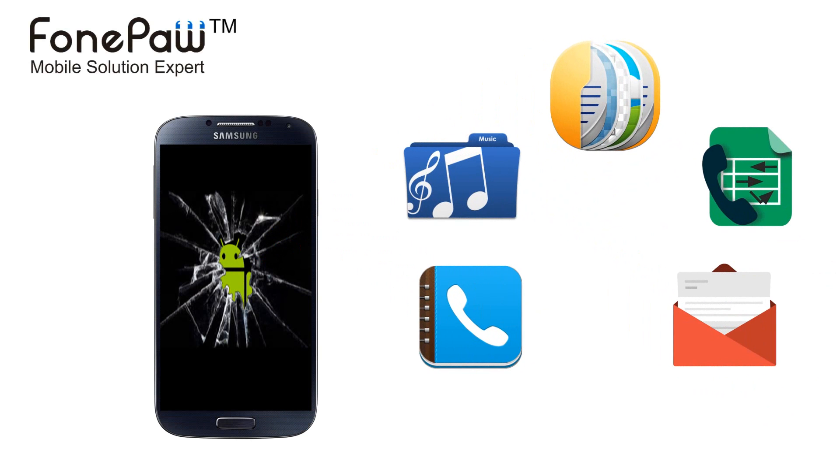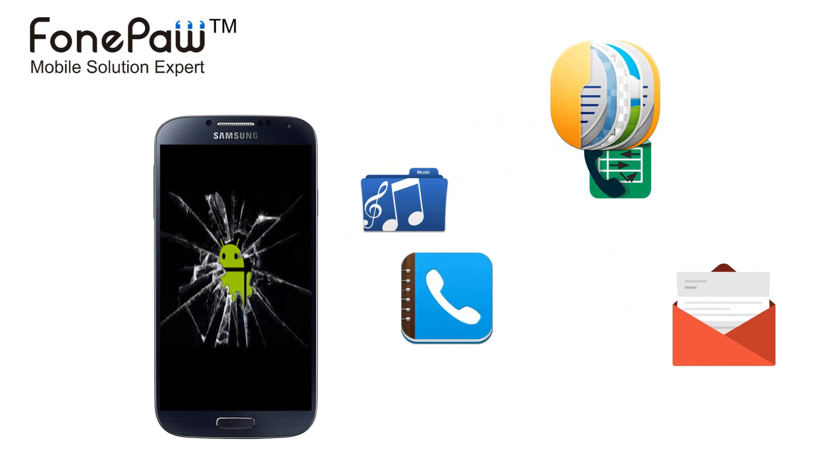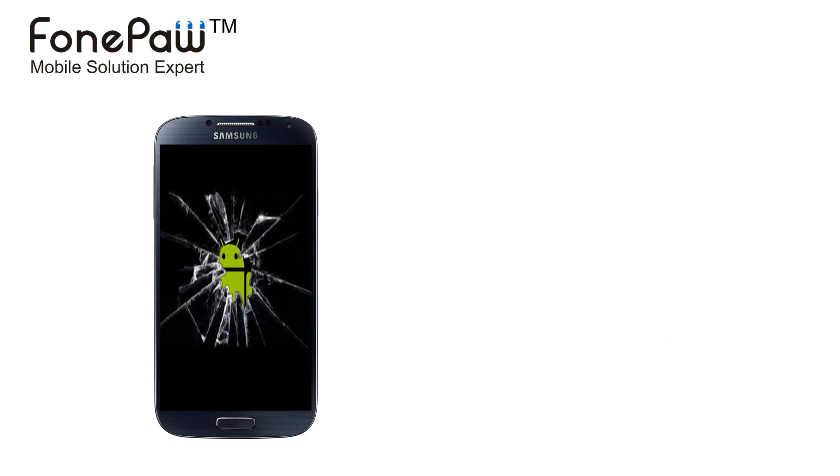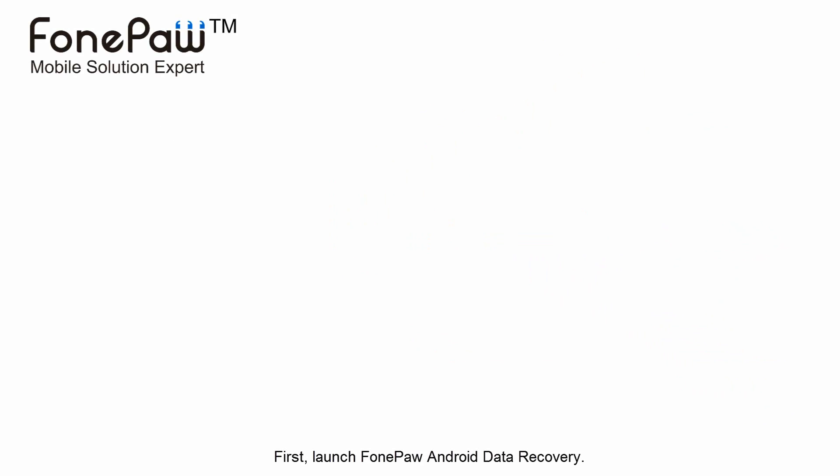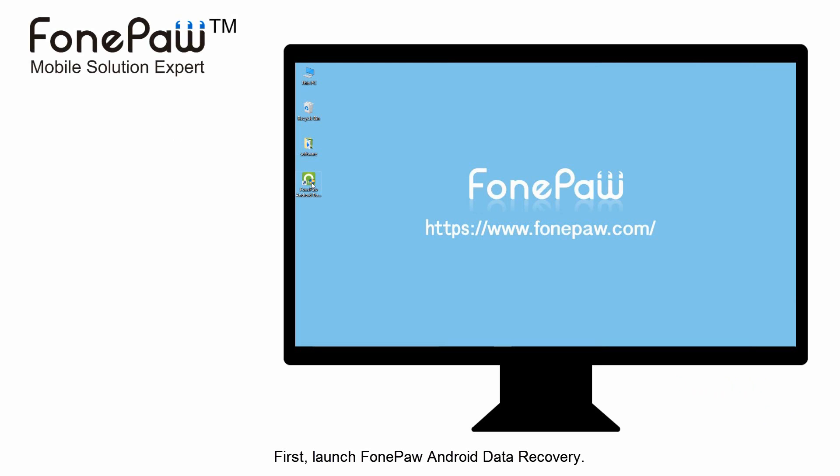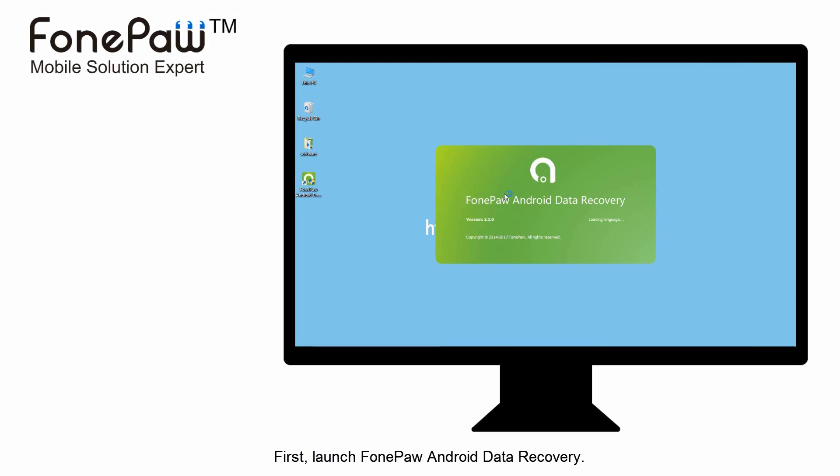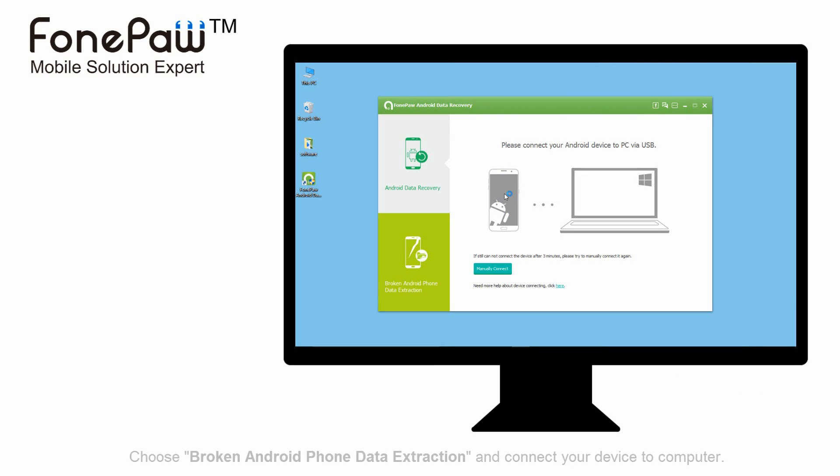Now, it can support most Samsung devices. First, launch PhonePaw Android data recovery, choose broken Android phone data extraction.